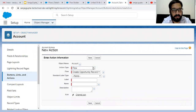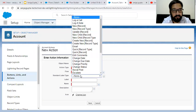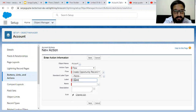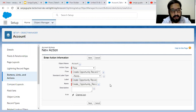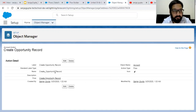The flow name available here is 'Create Opportunity Record'. For the standard label type, I am not choosing any. The label is 'Create Opportunity Record' and its API name is created automatically. Now I am clicking on Save. This way we created an action and this action is linked with this flow.